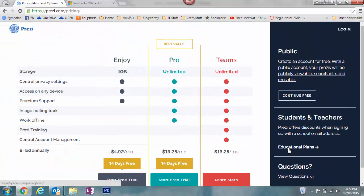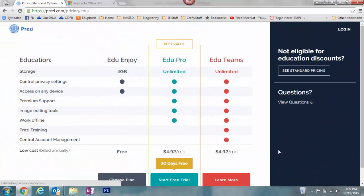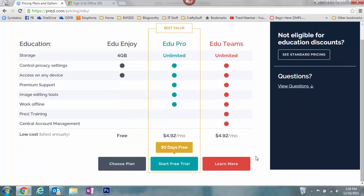Click Educational Plans and here you'll see three education plans, including EDU Enjoy, which is what you're going to sign up for. This is the free plan. Go ahead and select Choose Plan.